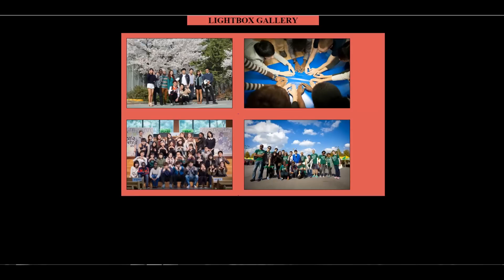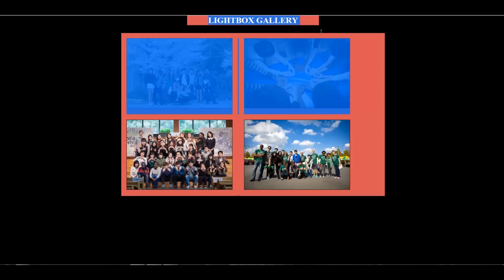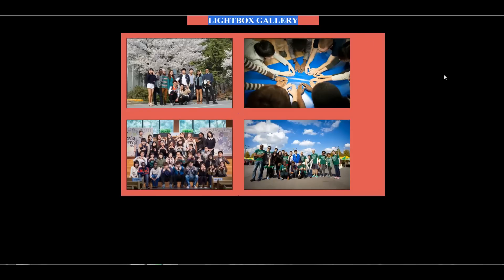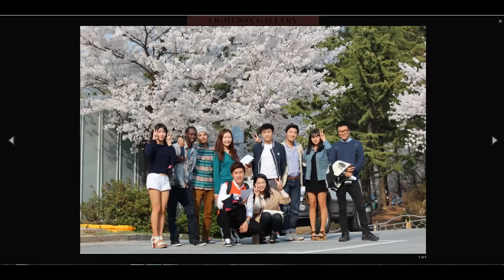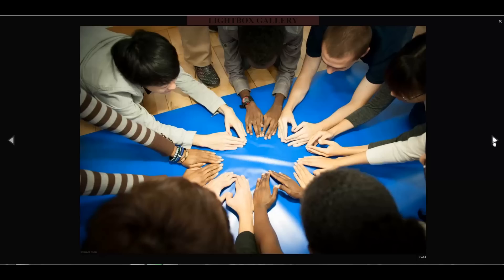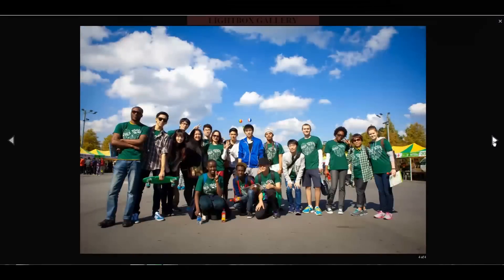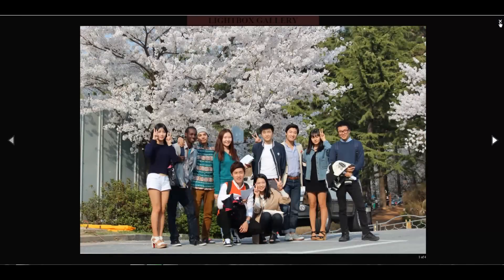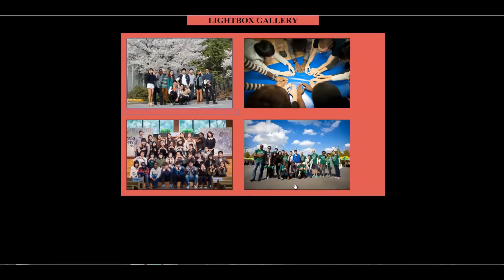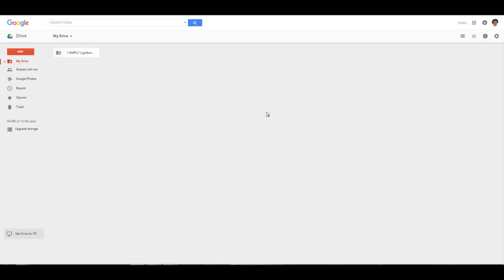Hello everybody, welcome to another Simply Show. Today we are going to make this lightbox effect using the Magnific popup plugin. Before we start, I would like you to download the exercise file so you can follow along.